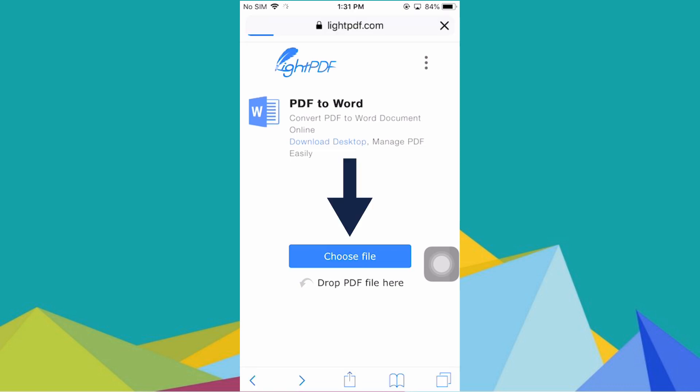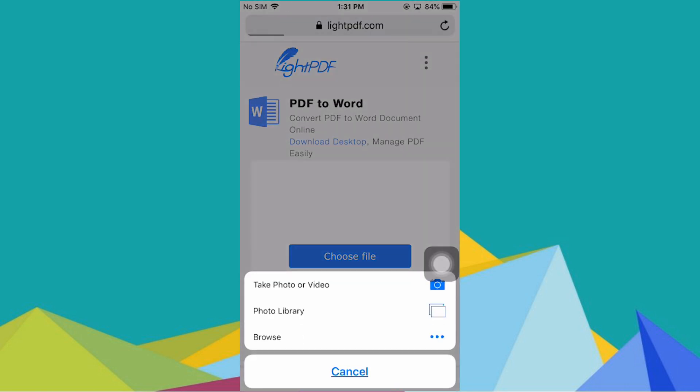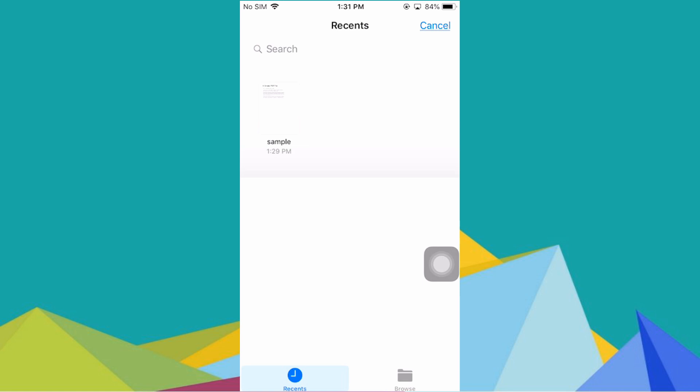Next, click the Choose File button, then locate and select your target PDF file.